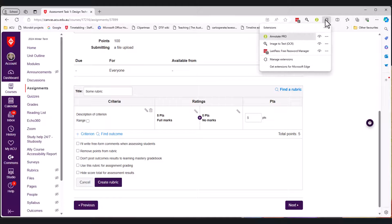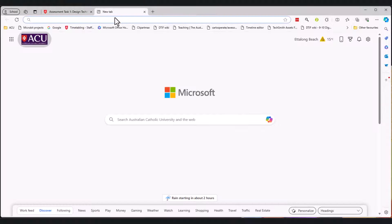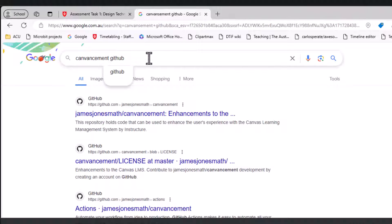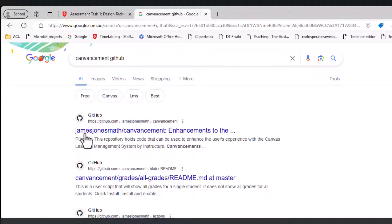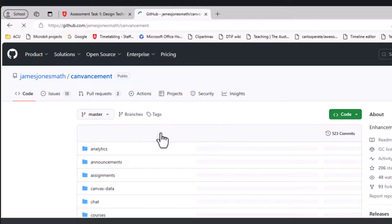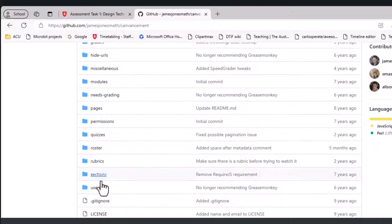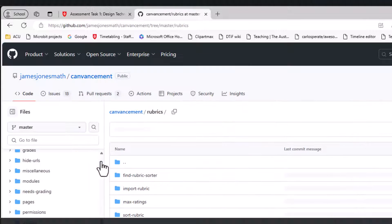I can go to extensions - you can see that I've only got three here. I'm going to Google and if I type in 'CanAdvancement GitHub' it brings up this James James Math CanAdvancement. It's really useful. If I click on this there's a heap of different scripts that this fellow called James James has created. I'm only interested in one of them which is rubrics, so if I click on rubrics here you can see that there's a find a rubric and an import rubric.